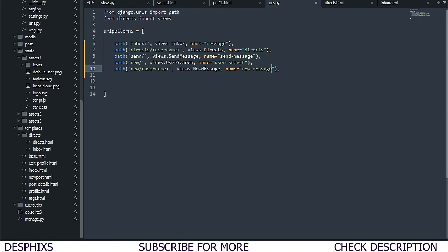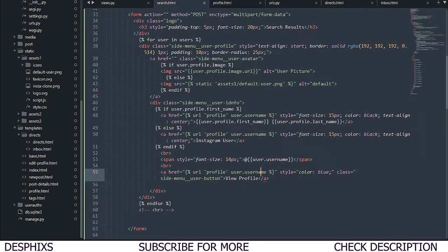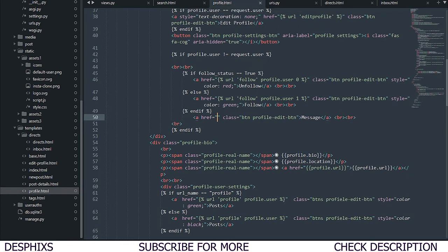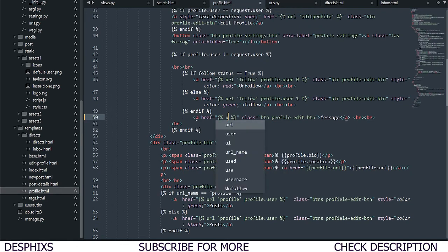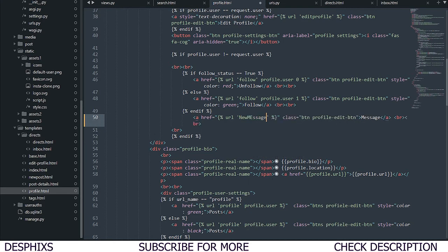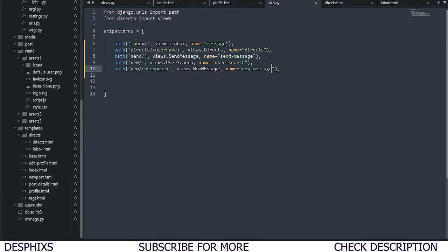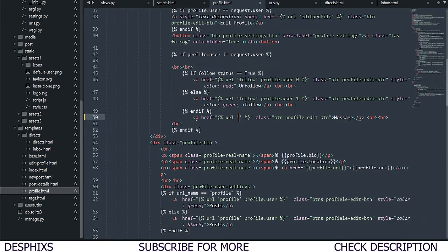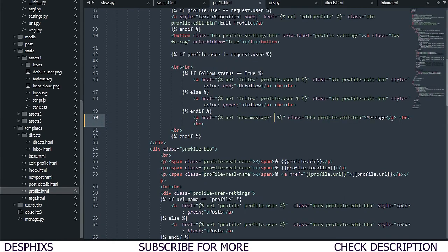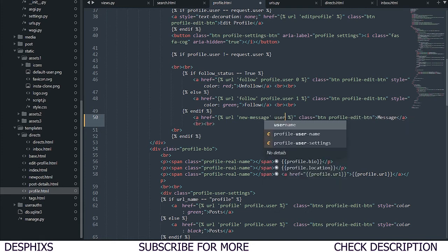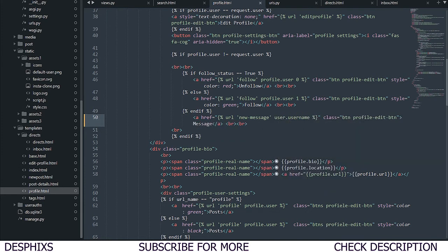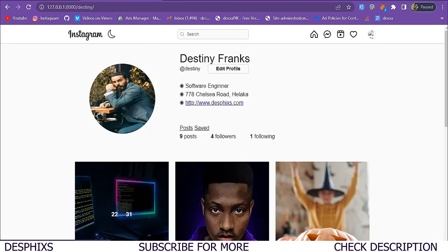Now we need to come over to the profile template and open up the template tag. We need to say URL and then pass in the URL we just created, so I'm going to copy this and pass it in here. Finally I'm just going to say user.username.